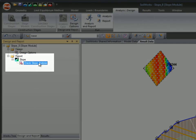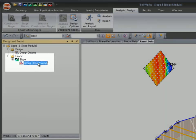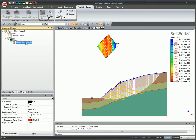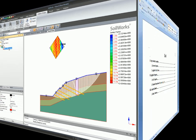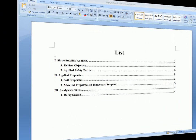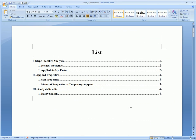Automatic smart report generation. Check and view the analysis data and results.